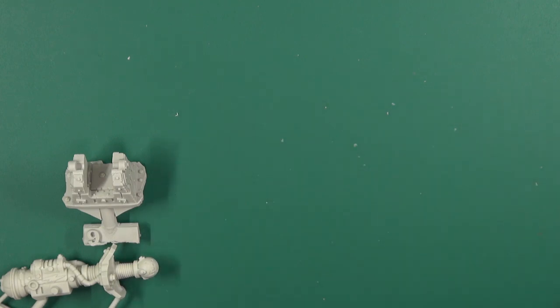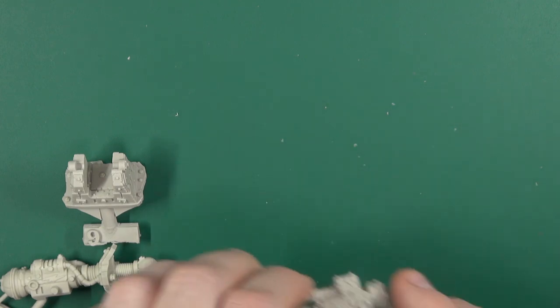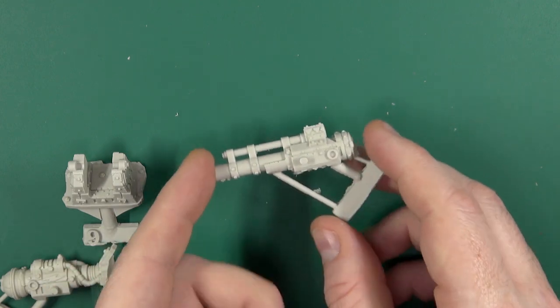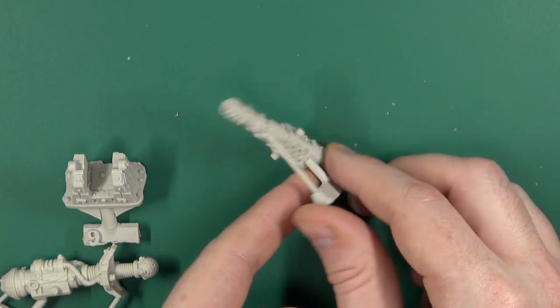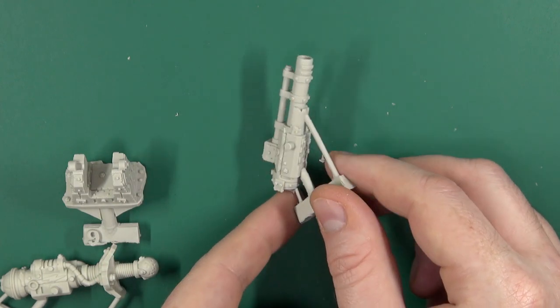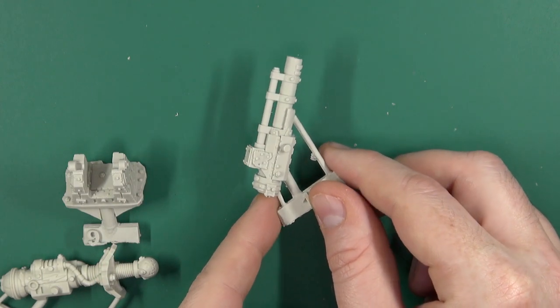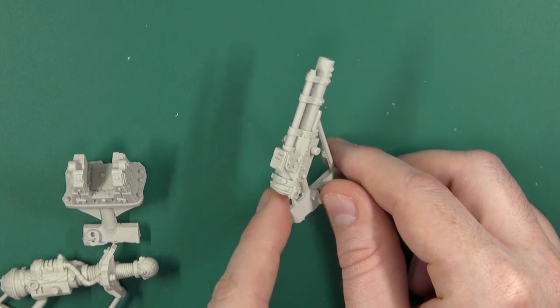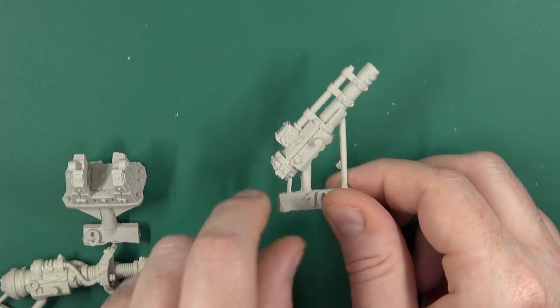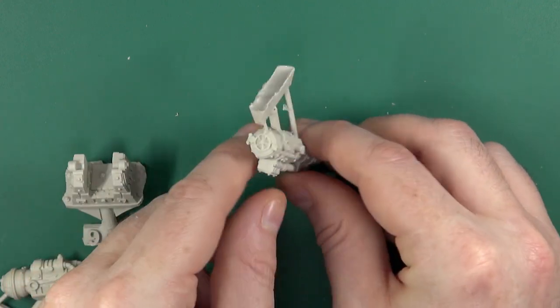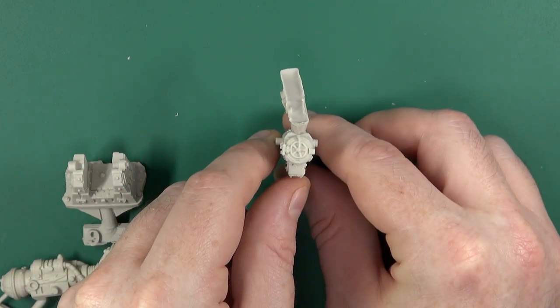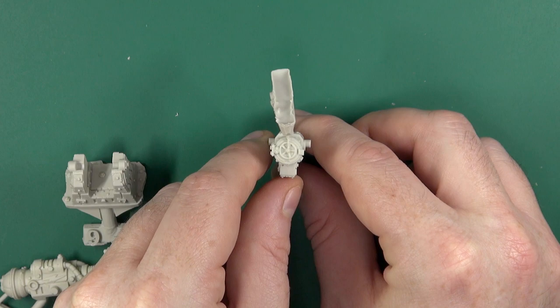And last but by no means least, some form of cannon. And again, detailed, dagged, even the breech at the rear.